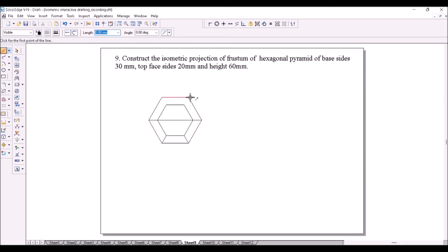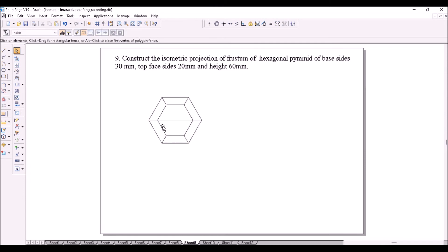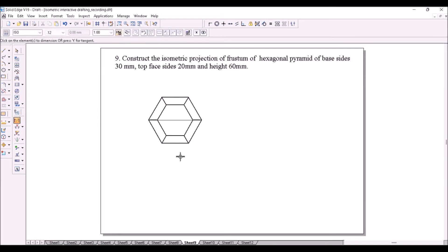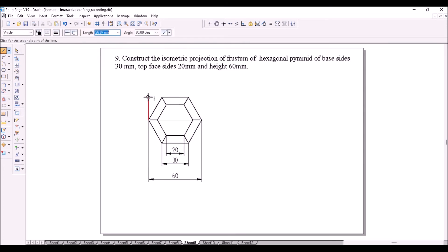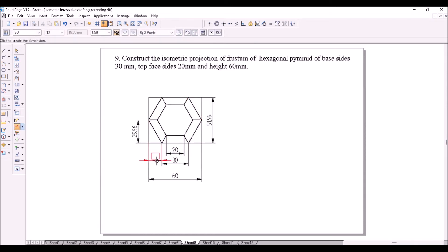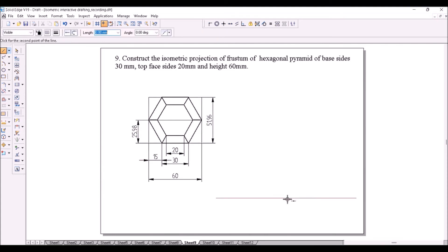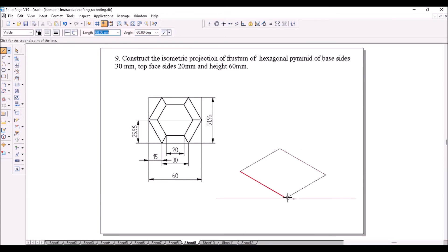Then draw a horizontal diagonal. Split the lines if required and make the visible lines dark. This is how a frustum looks in the top view — the inner hexagon is of sides 20 mm and the outer hexagon is of sides 30 mm. Enclose the outer hexagon inside a rectangular box and find the required dimensions. Now start constructing the isometric view of the bottom face — the hexagon of sides 30 mm.